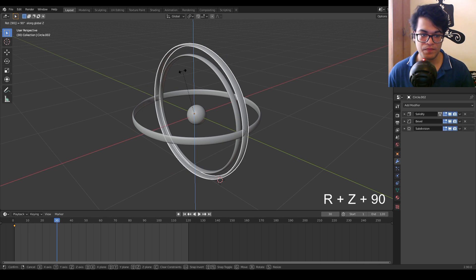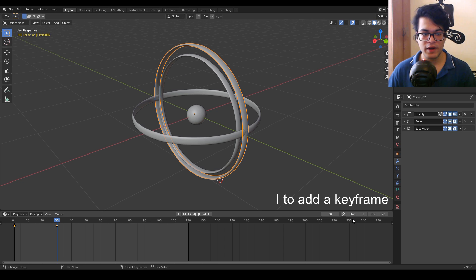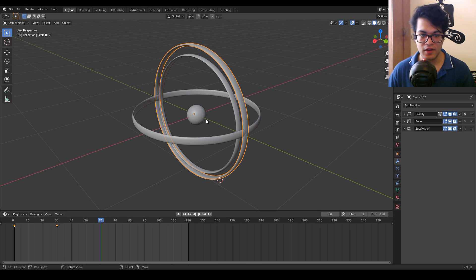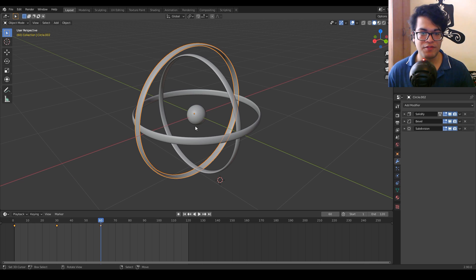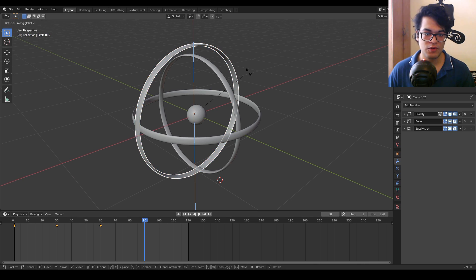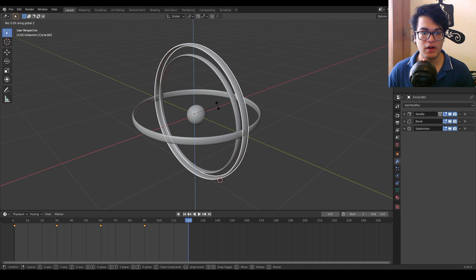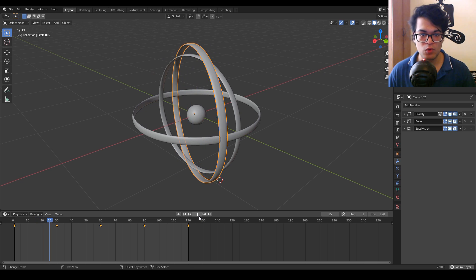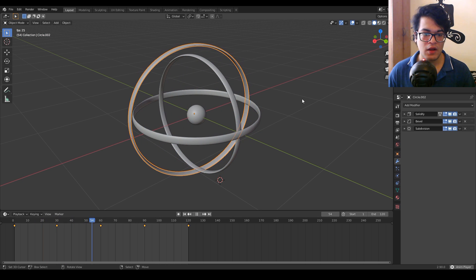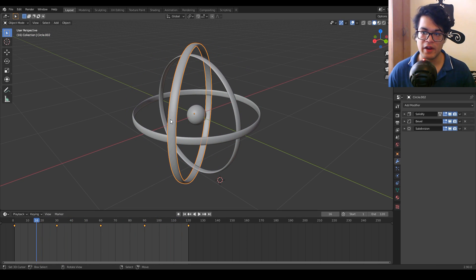Go to frame 30, rotate it on the Z axis by 90 degrees, and add a rotation keyframe. You have to rotate this object by increments of 90 degrees and add a keyframe after each 30 frames. The outer ring will rotate 90 degrees on the Z axis, giving us a smooth rotation for an infinitely looping animation.